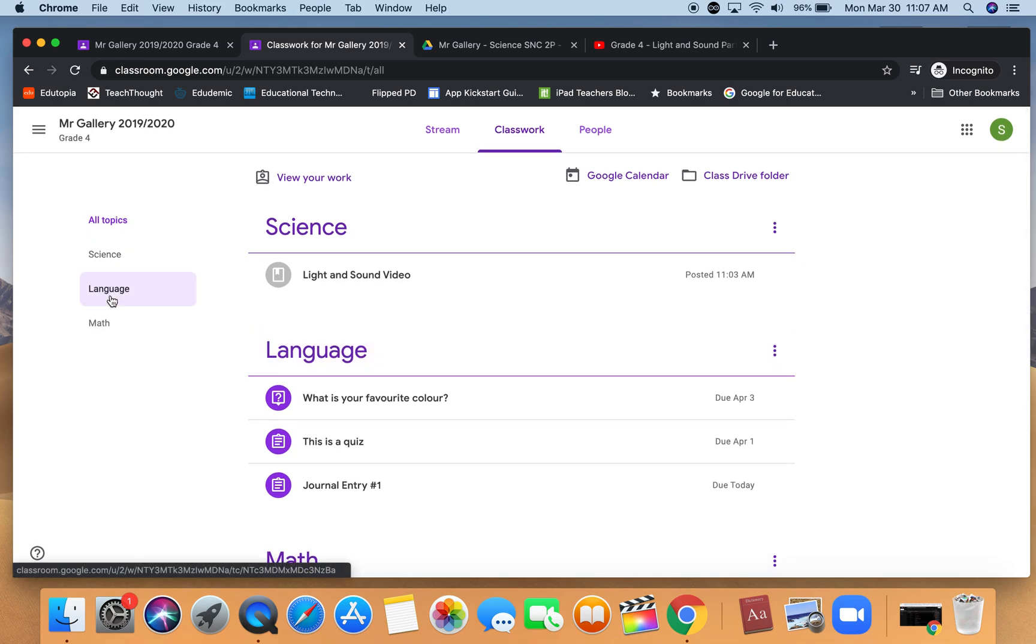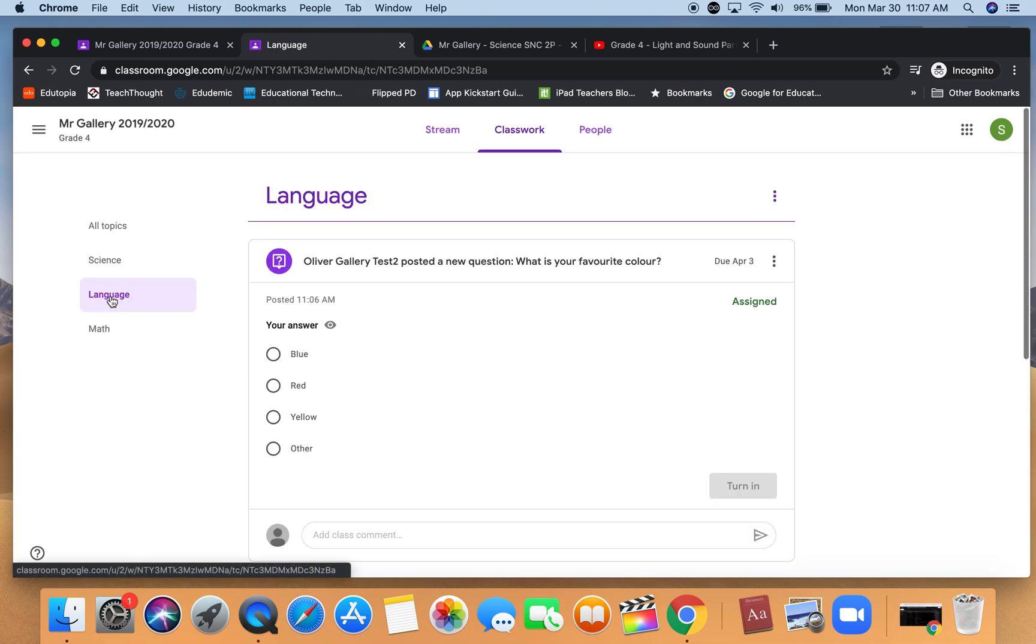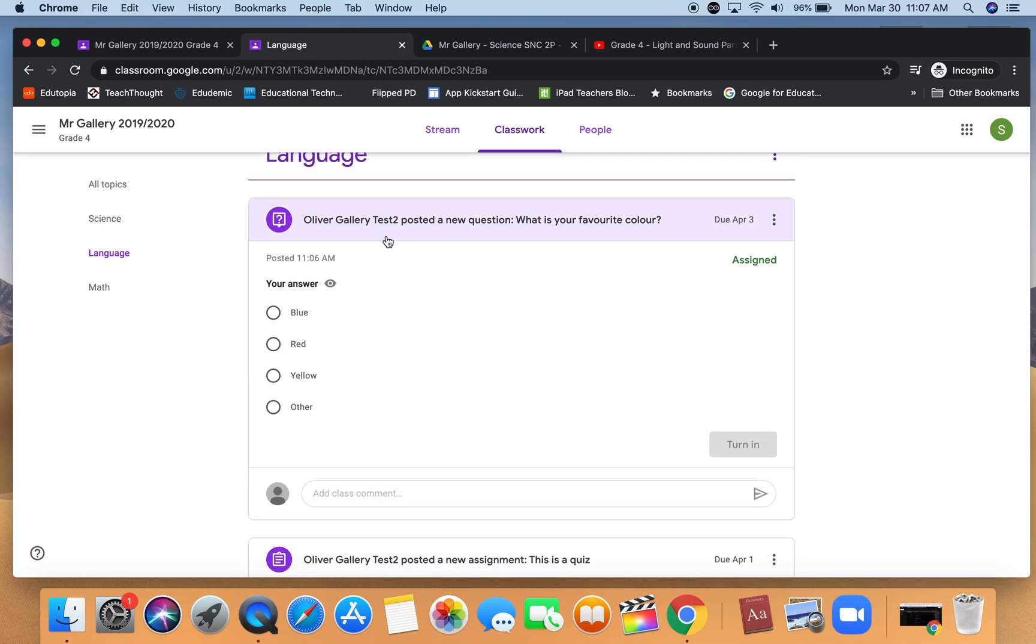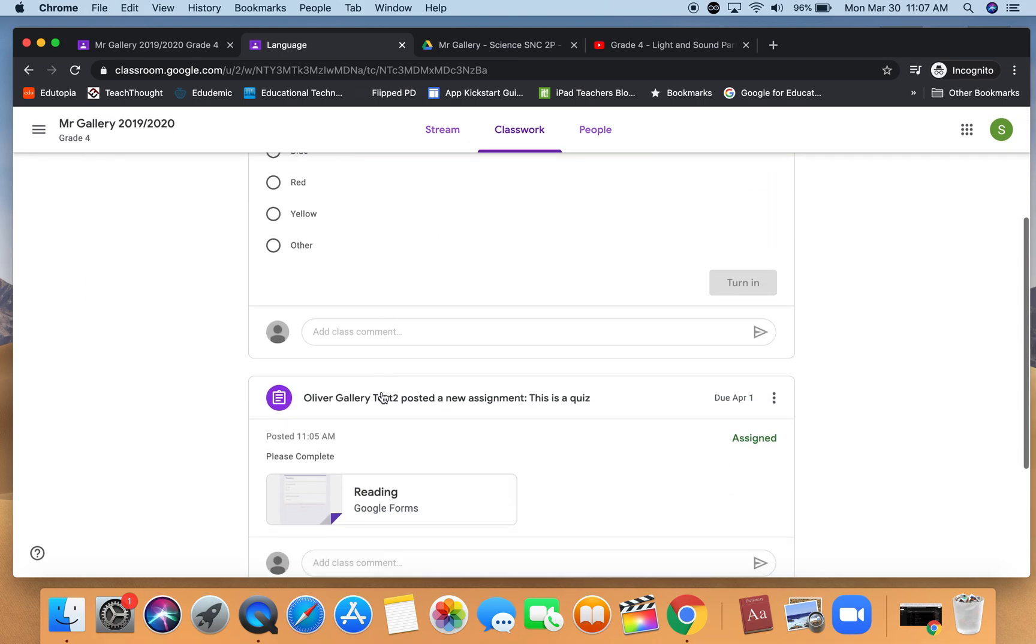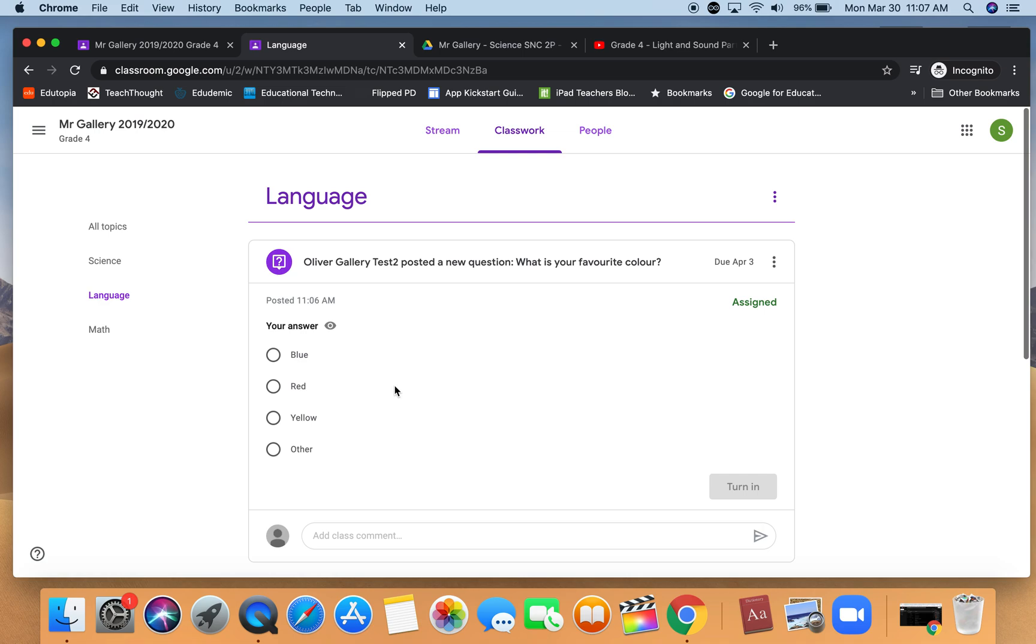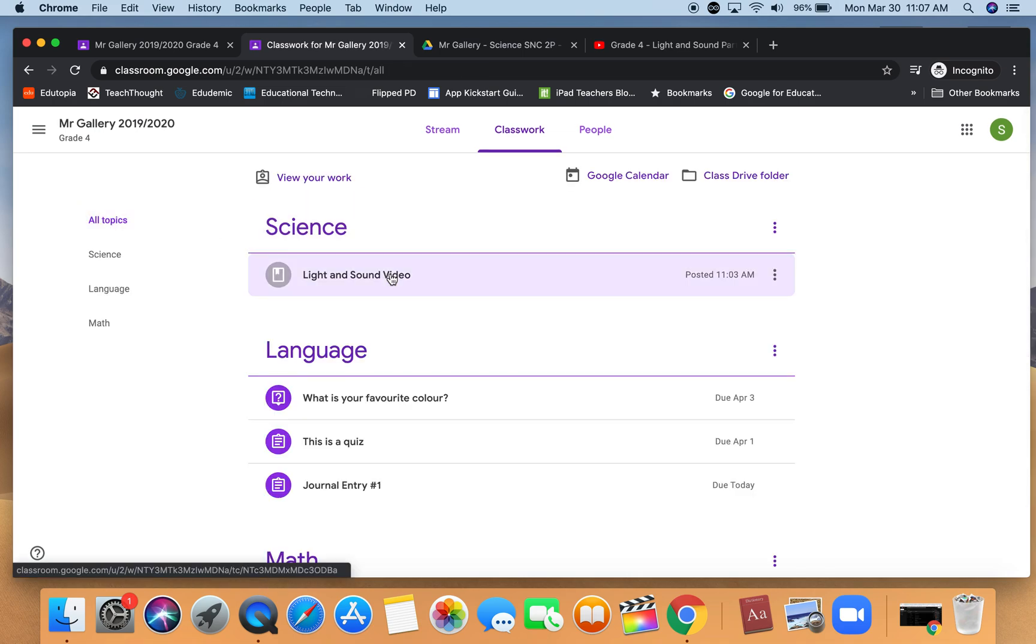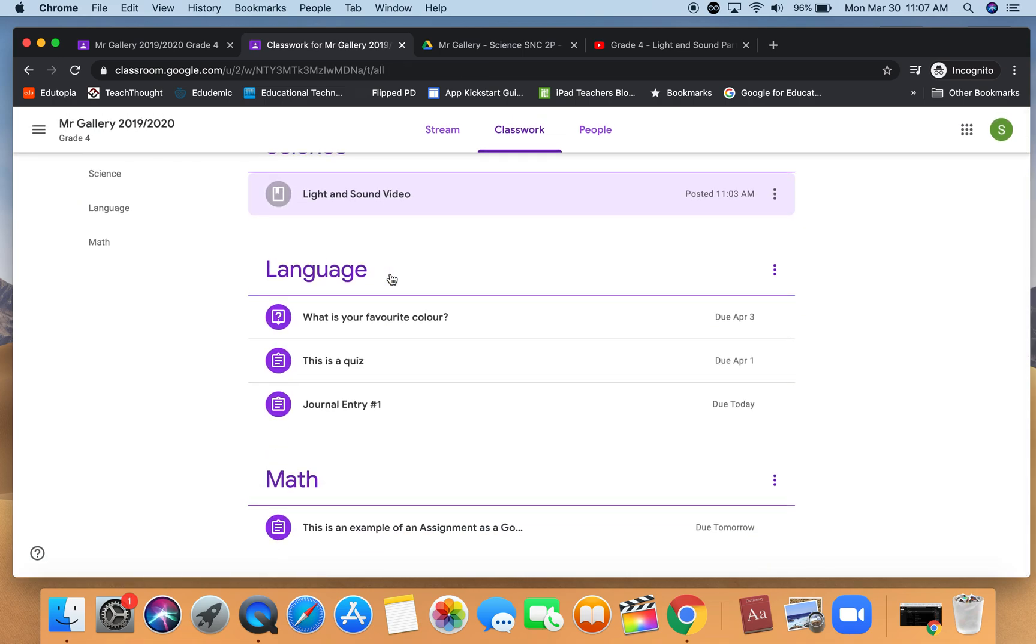They could just click on the language to see just the language items. We can see here's the question that has been asked and then the other assignments. Go back to all topics and they see all their work there. So I hope this video shows you how you can add additional assignments to the classwork section of Google Classroom.